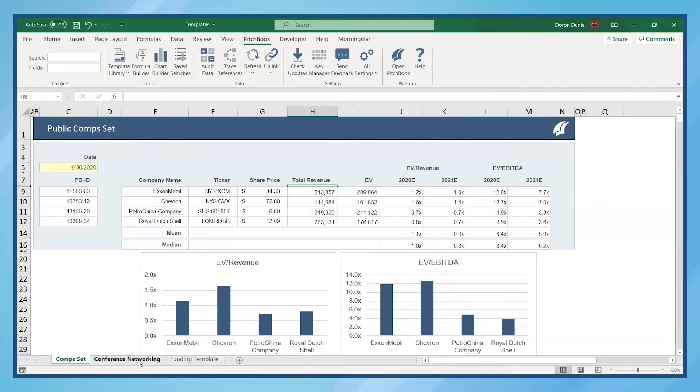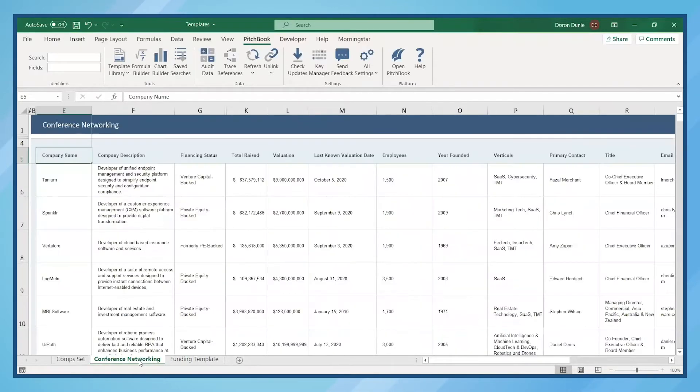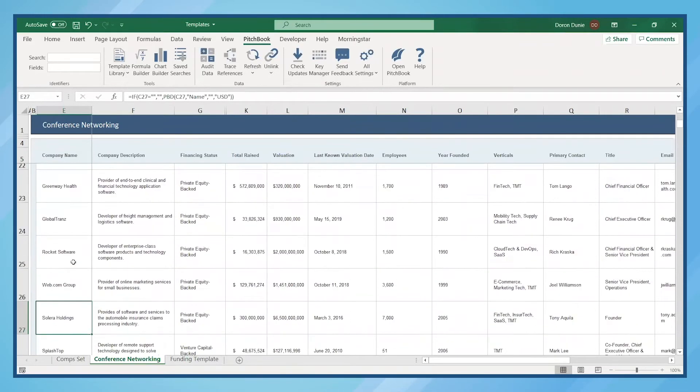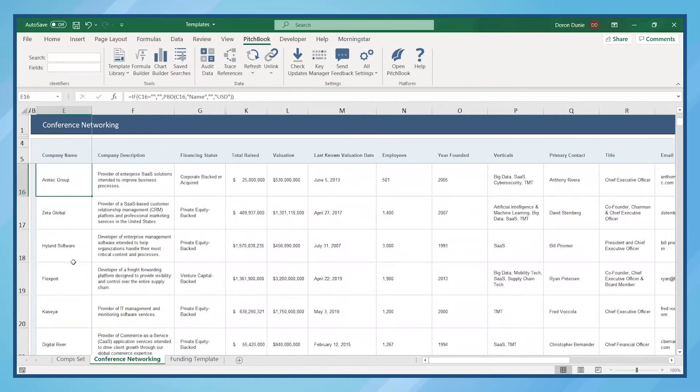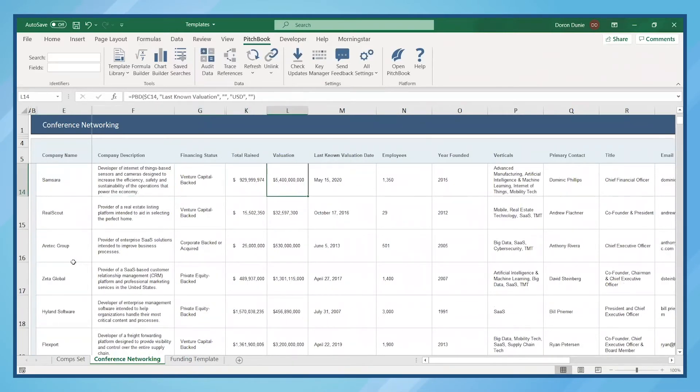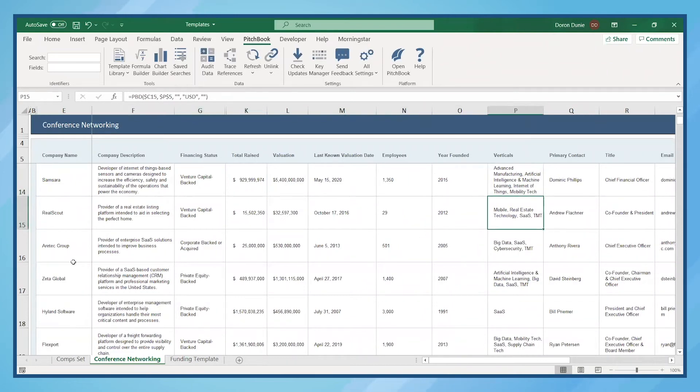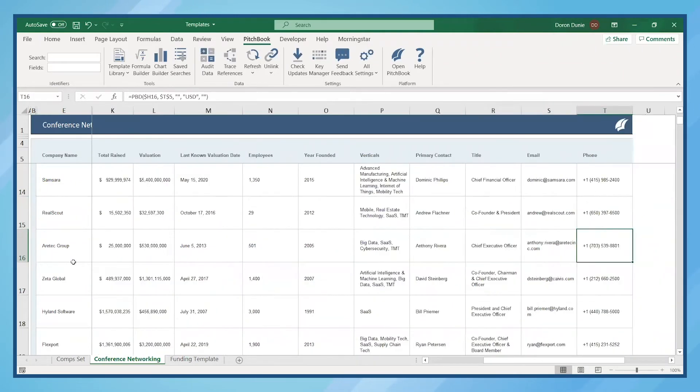Next, let's look at how you can use the Excel plugin for conference networking. In this example, we're using simple formulas to pull data and contact information from a list of companies to provide information at a glance to help you plan meetings.